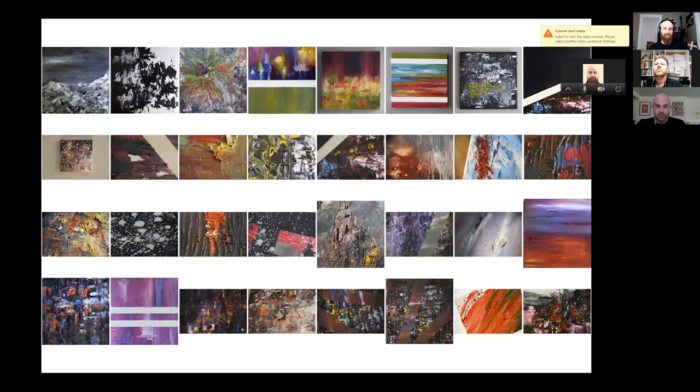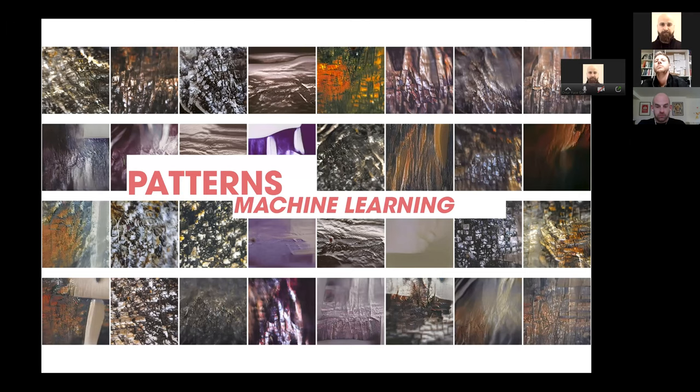But I was also photographing these images. Some of them are close-ups, some of them are capturing the whole picture and so on. And then I got interested in just running, training a machine learning model using these images. And these are some outcomes from that.